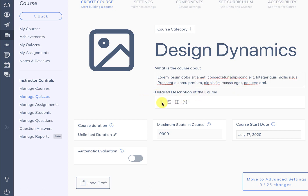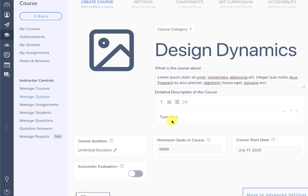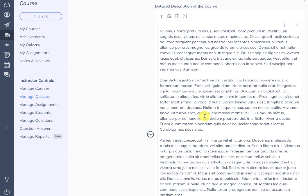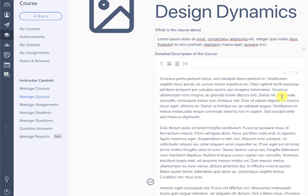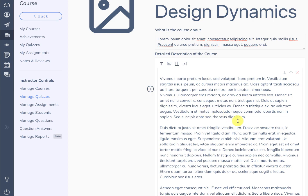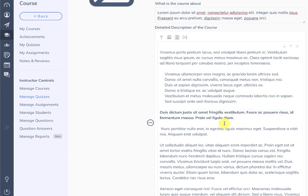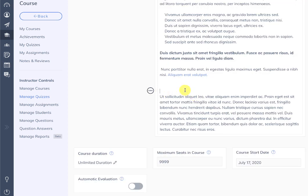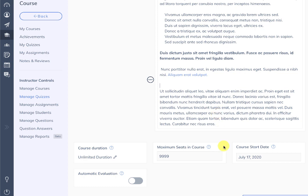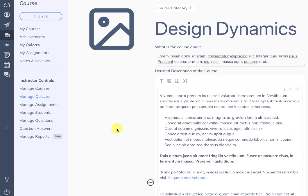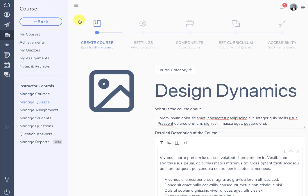As soon as you enter the description you'll see the detailed description editor which we have included. This is a powerful front-end editor where you can type your description, convert text to bold, link certain sections, and also embed images directly. To gain more space you can close the left menu.